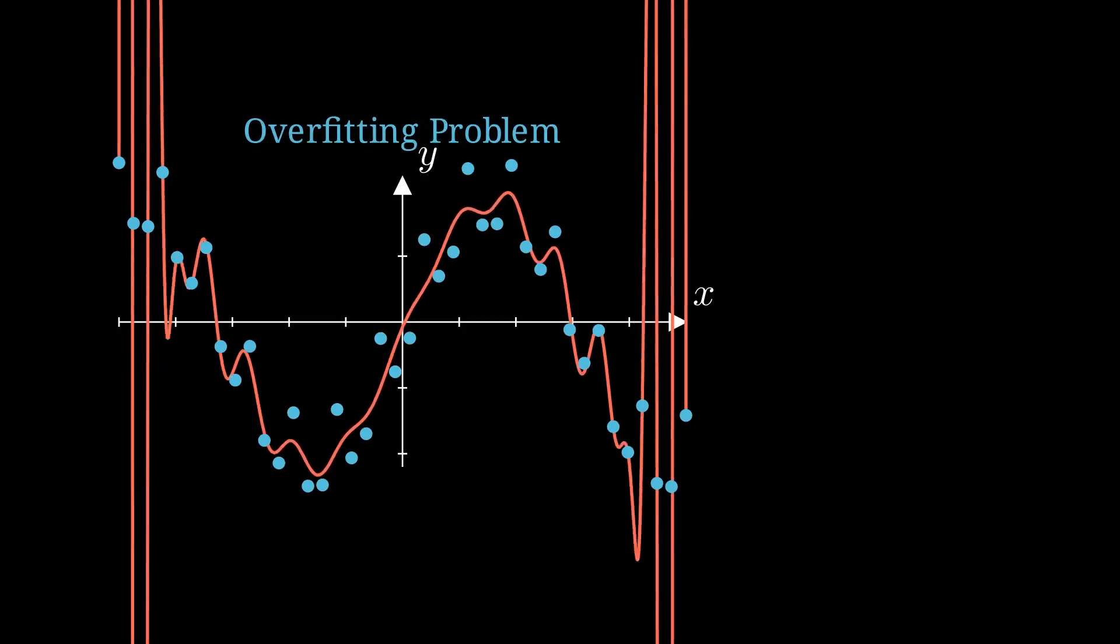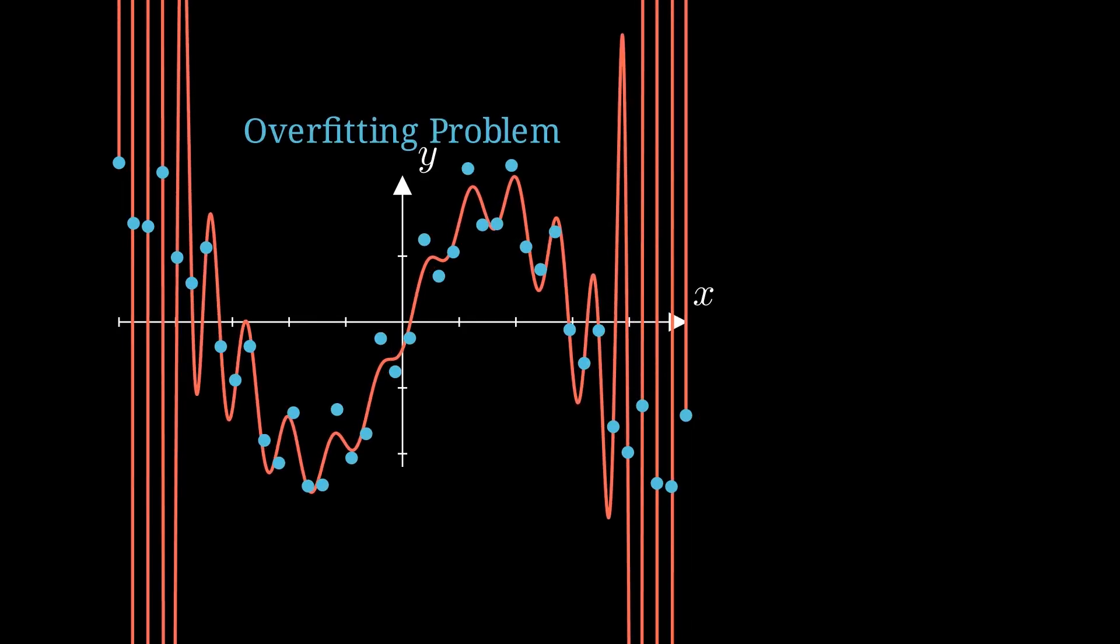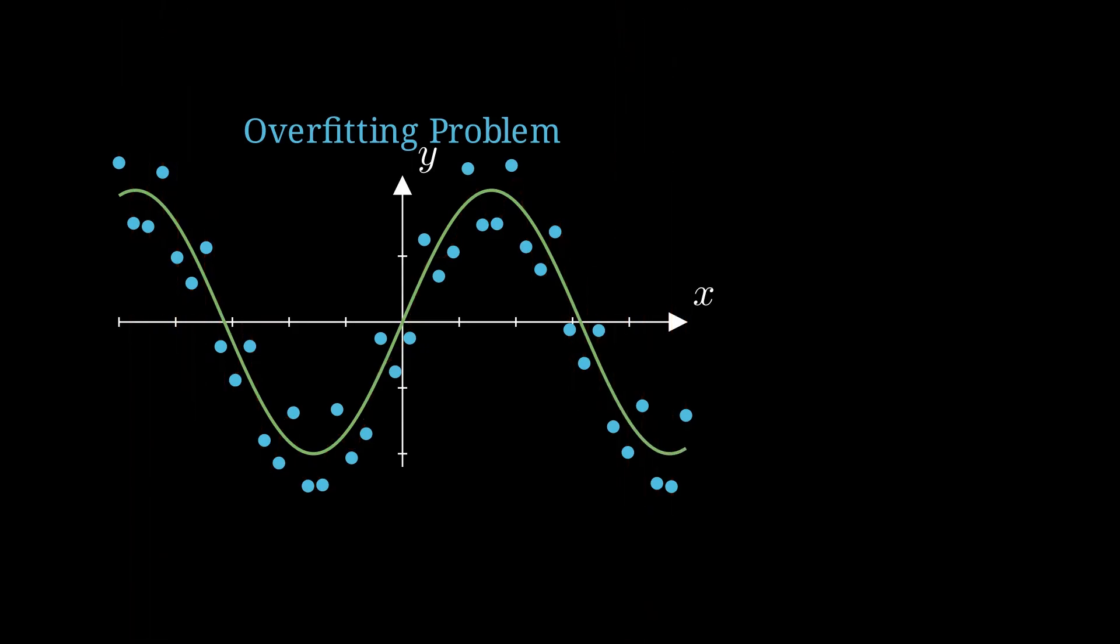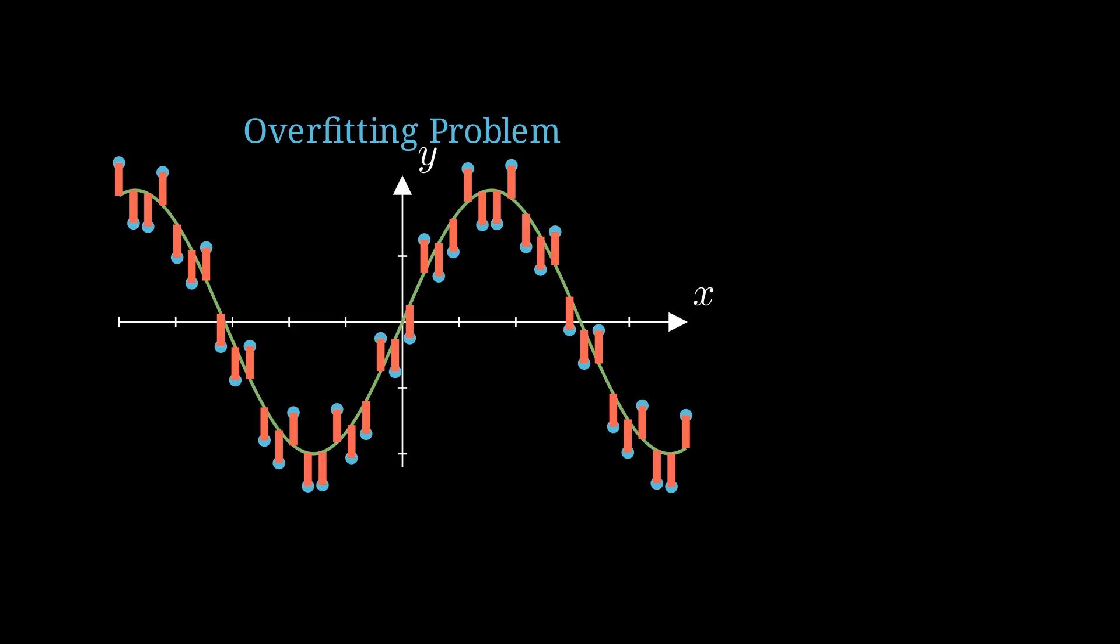Usually, we denote this as overfitting because the actual function we want to approximate looks something like this. The deviation from the actual output according to this function is referred to as noise. But why is this considered noise?